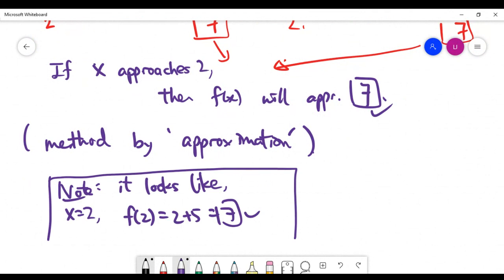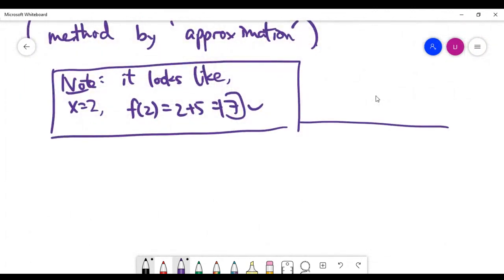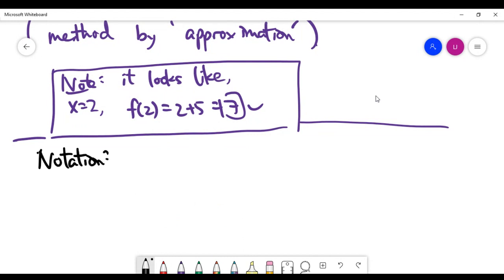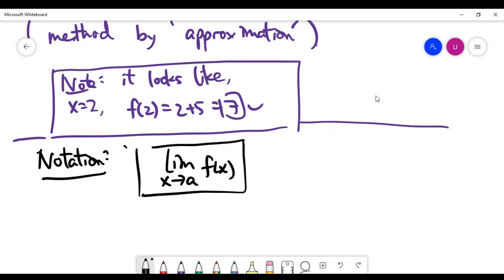In this first video on limits, let's look at the mathematical notation for everything discussed. The standard notation for the question 'if x approaches a, what value does f(x) approach?' is written using the limit notation.